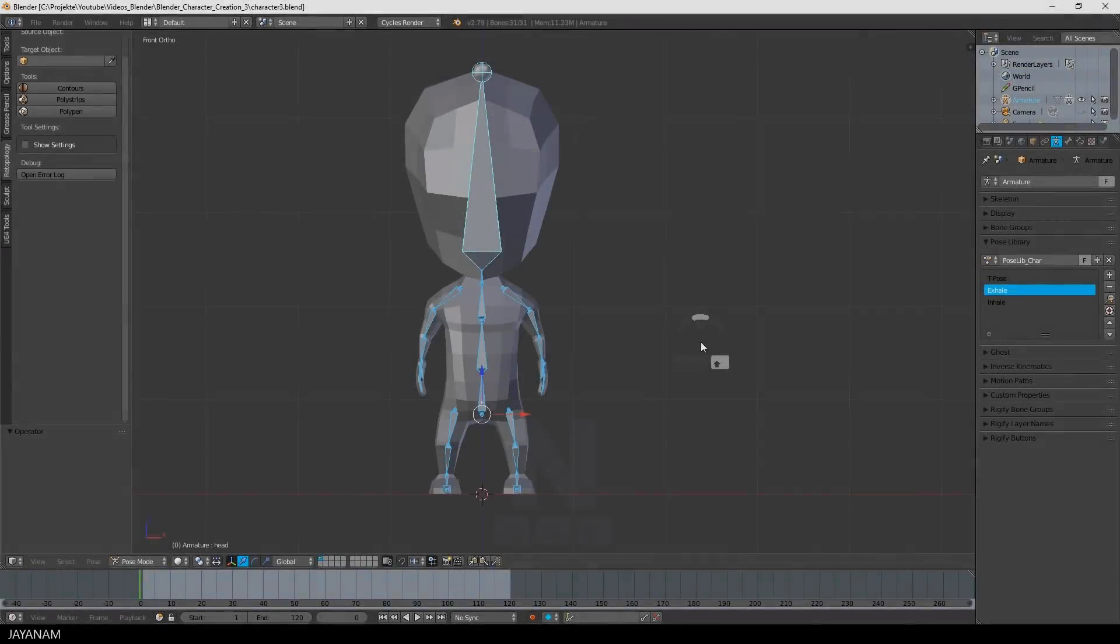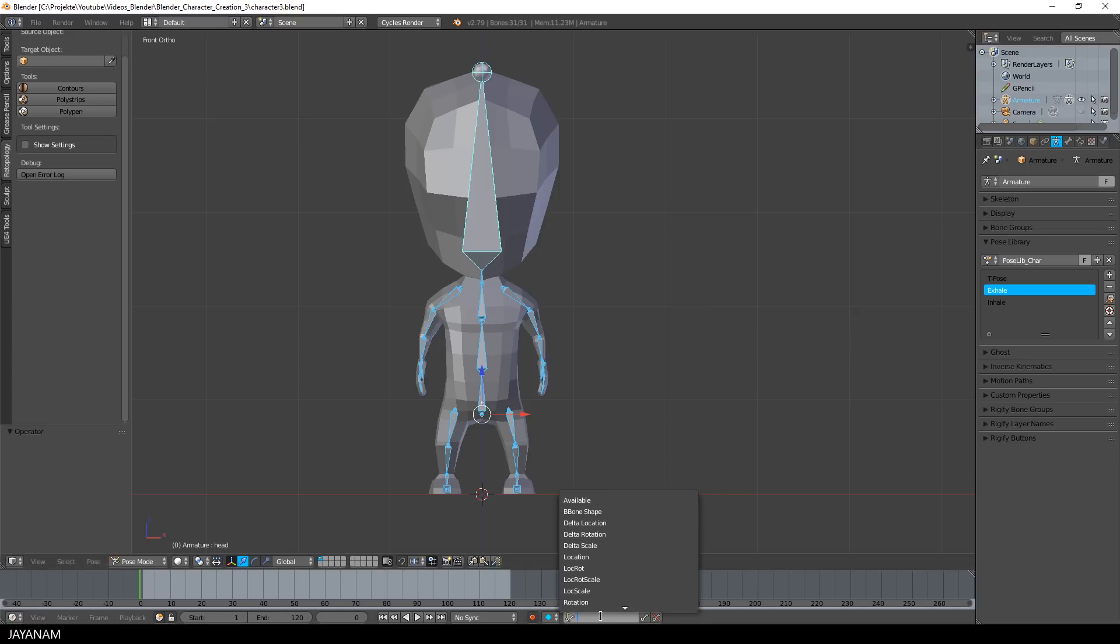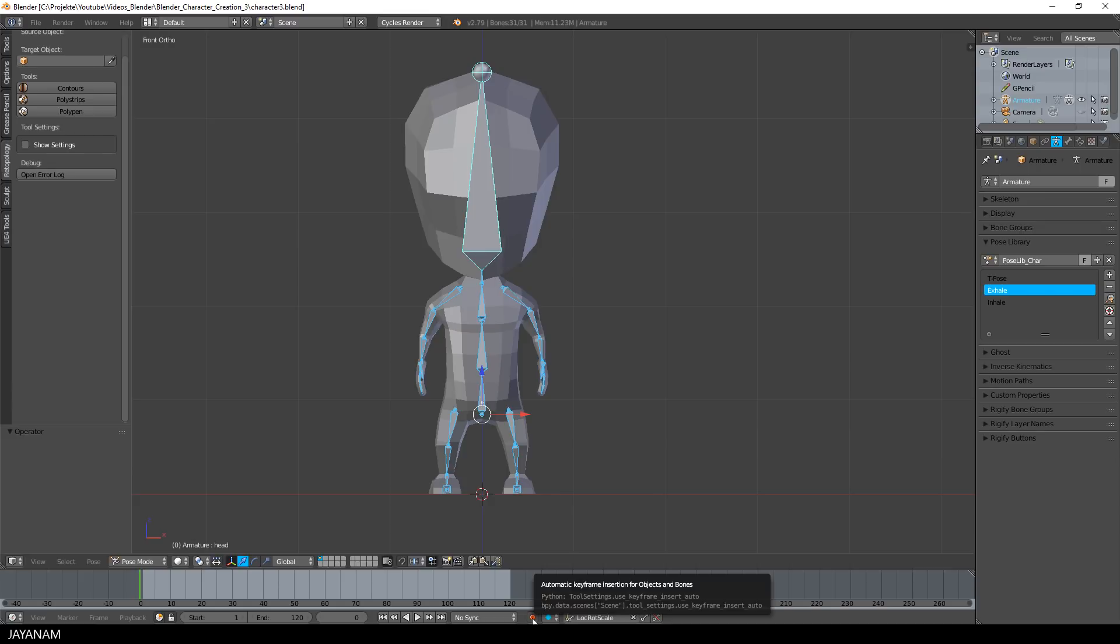But how to use these poses now to create animations? First I enable automatic keyframe insertion for location, rotation and scaling.